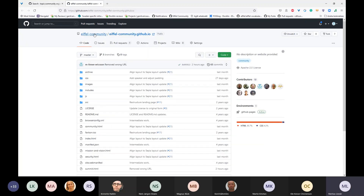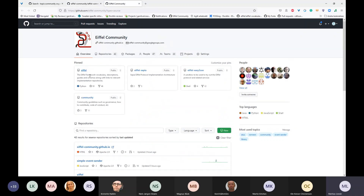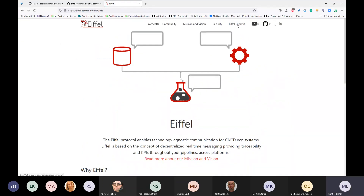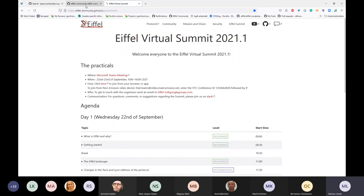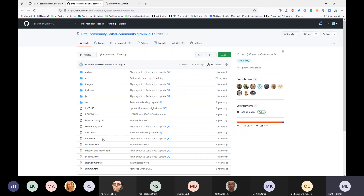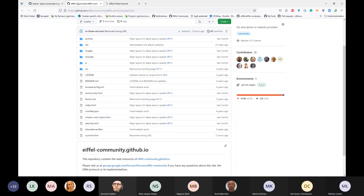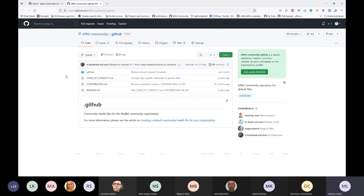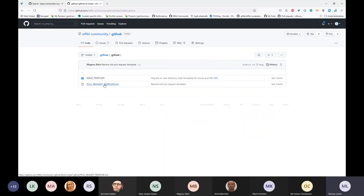We have a homepage. If you go to the start of this community you can find this page, which also holds the summit agenda. This page is located in the AFL community GitHub.io and all its files are in there. We also have the dot-GitHub repository. This is a special GitHub repository where we hold documents like contributing guidelines and code of conduct. We also have our PR templates and issue templates located in this dot-GitHub repository.